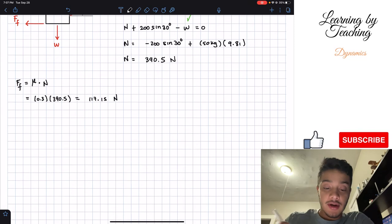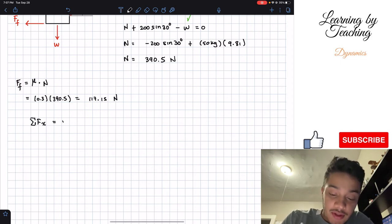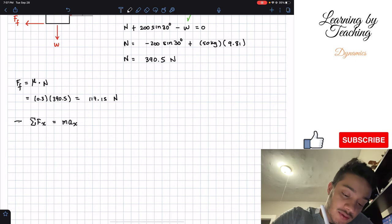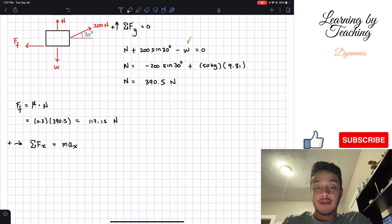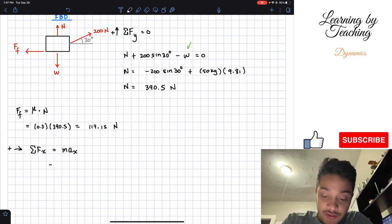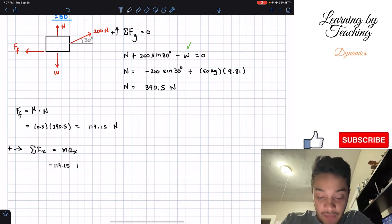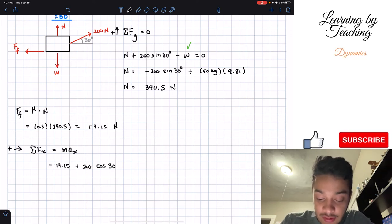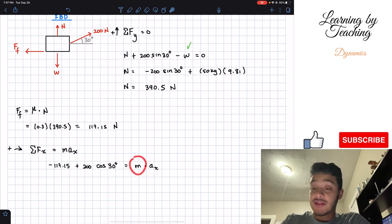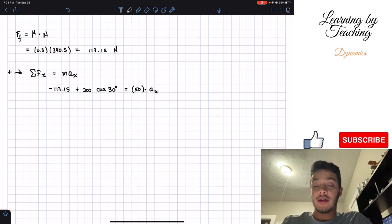Now that we know our frictional force, we can apply our summation of forces in the x direction. In this case, these are not equal to zero — they equal mass times acceleration in the x direction. Assuming rightward is positive: we have negative frictional force of 117.15 Newtons, plus the x component of the 200 Newtons which is 200 times cosine of 30 degrees, all equal to 50 times acceleration in the x direction.